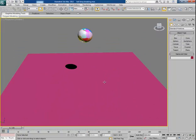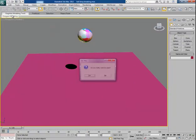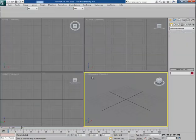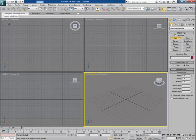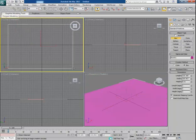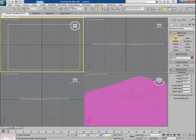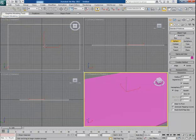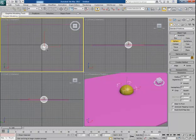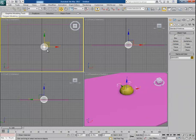First I reset the scene and then create a new scene with some objects. I take a box and make it as the ground plane. Then I make a sphere and put it at some height from the ground.